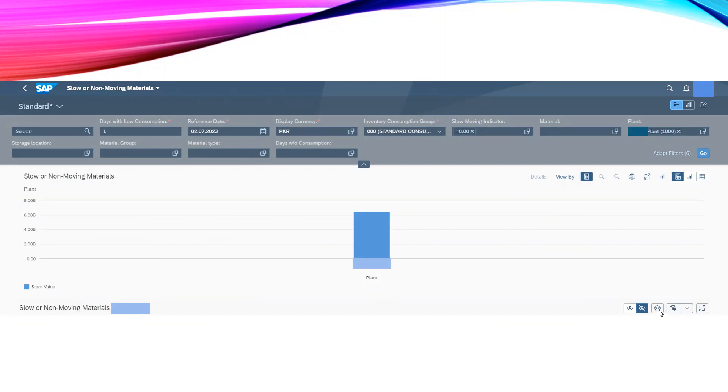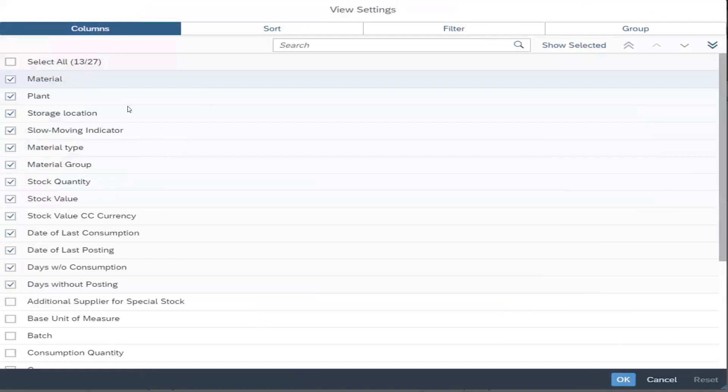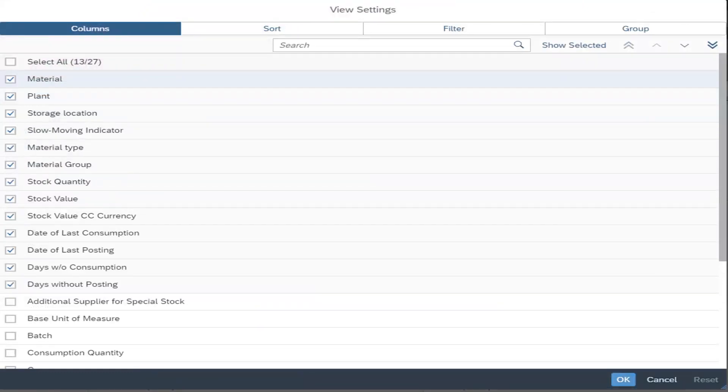Once we press this Settings button we will get a list of fields. Whichever field or column name which is relevant for our report, we are going to select them and then press this OK button. Once we do this, all the columns, all the fields which we have selected will come into our report, and the next step...